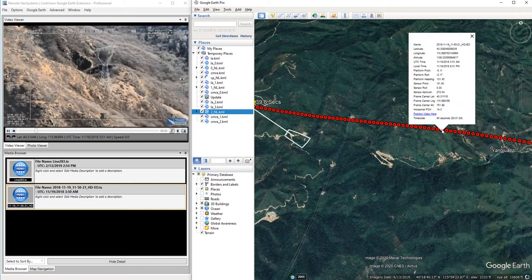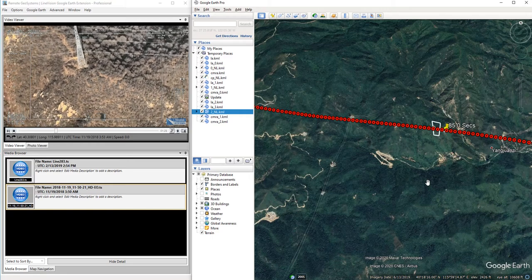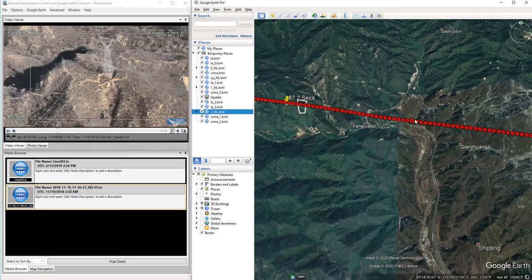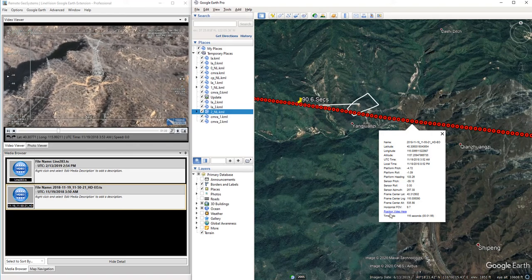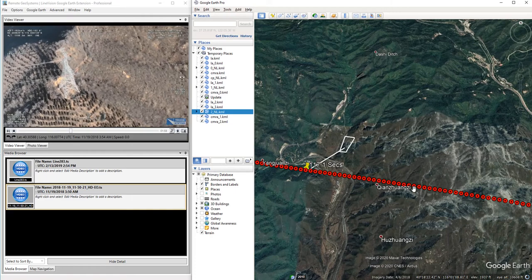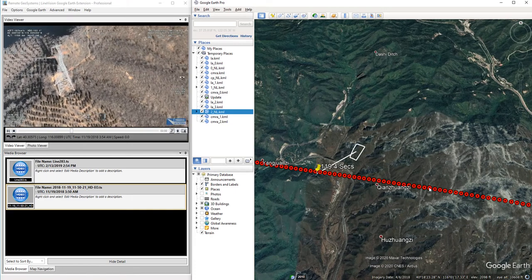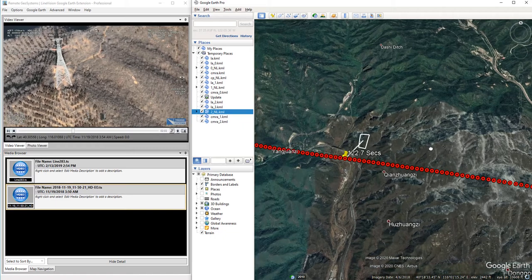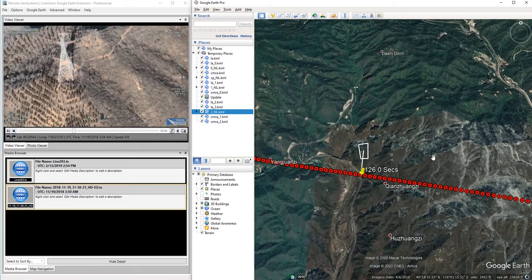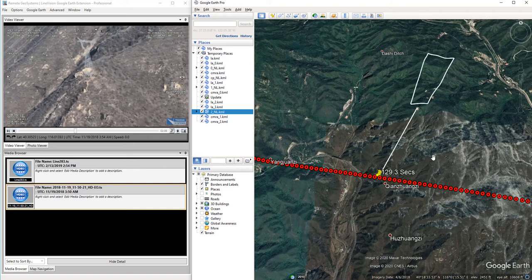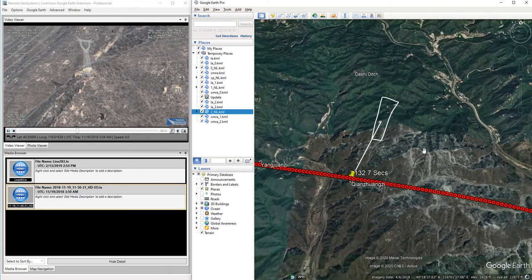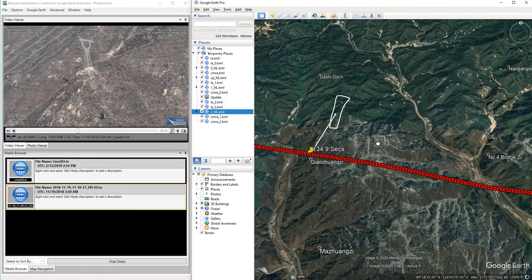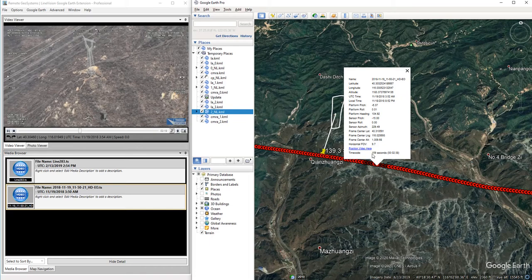Now, in addition to the MISB spec FMV, this LineVision Google Earth extension also supports the new Remote Geosystems camera target footprint specification, which is a simplified version of the MISB FMV spec. When you may not have quite as exotic cameras to record all the metadata parameters there, the Remote Geo camera target footprint specification allows for a simpler implementation on gimbal cameras.